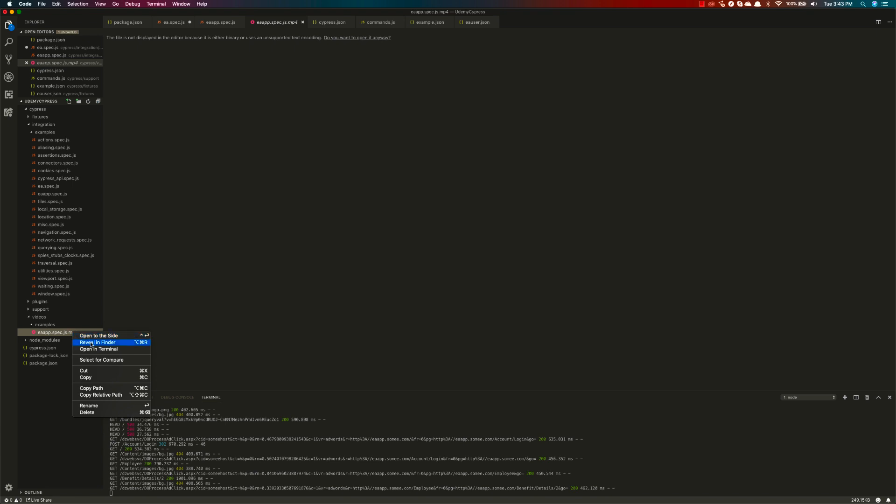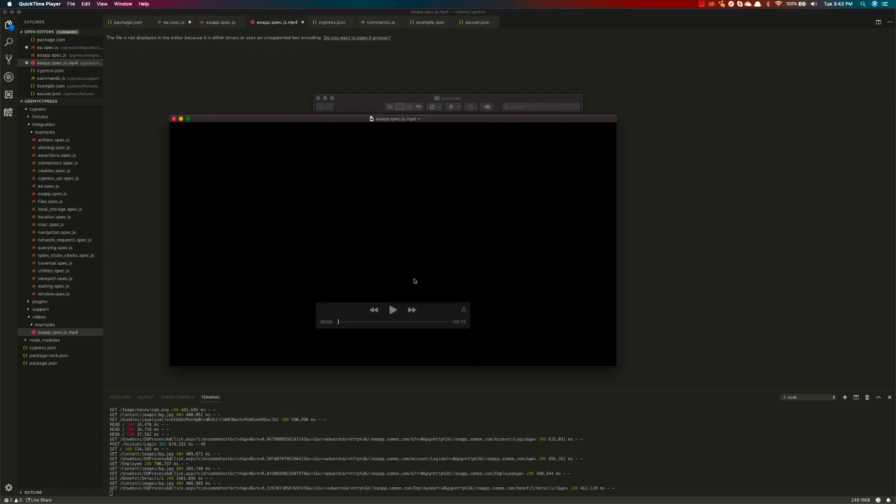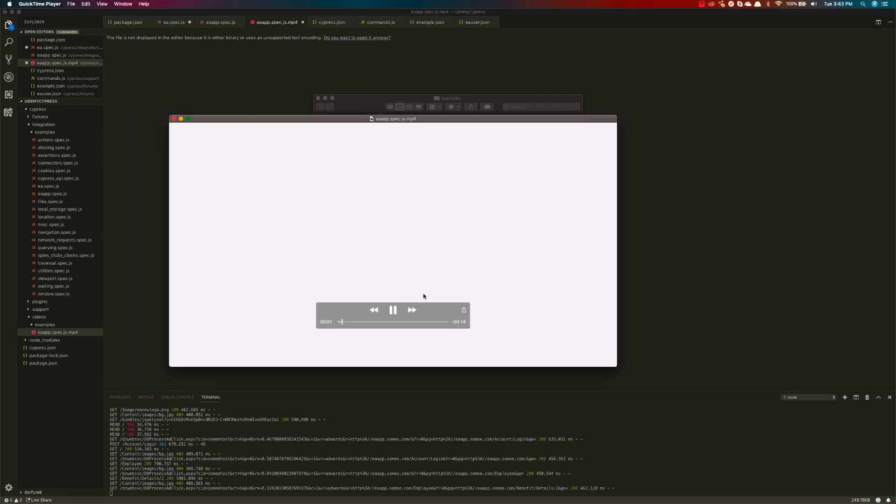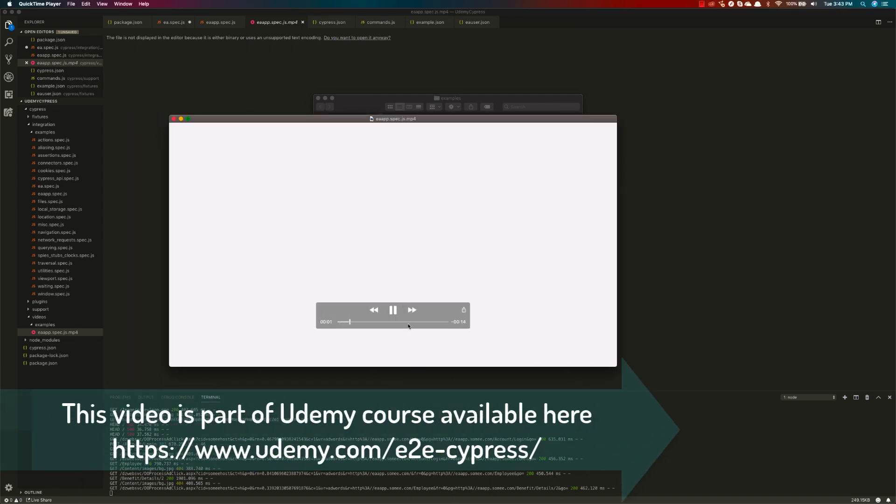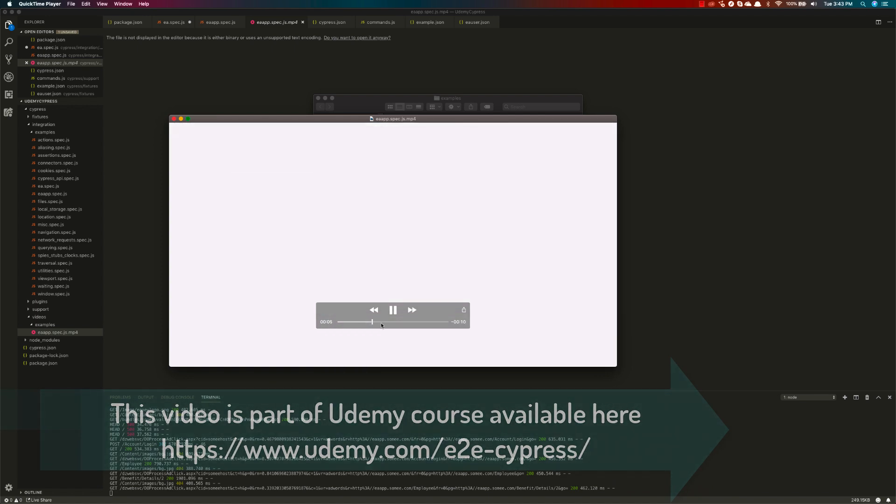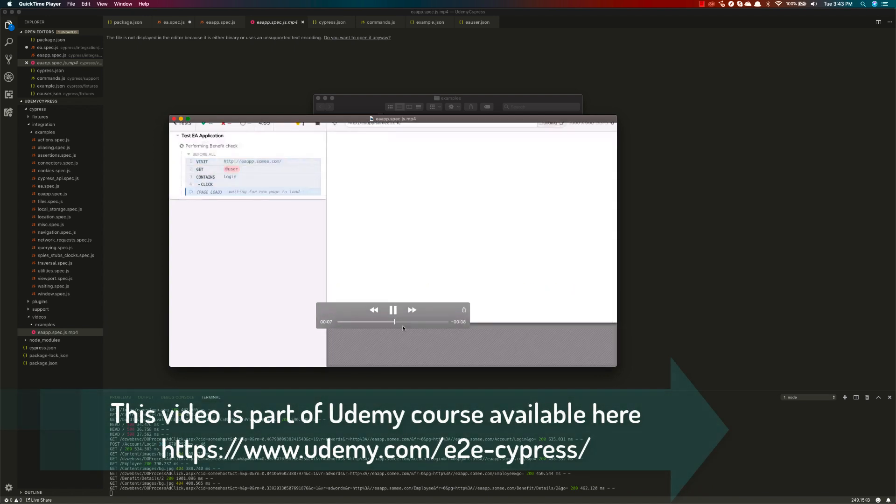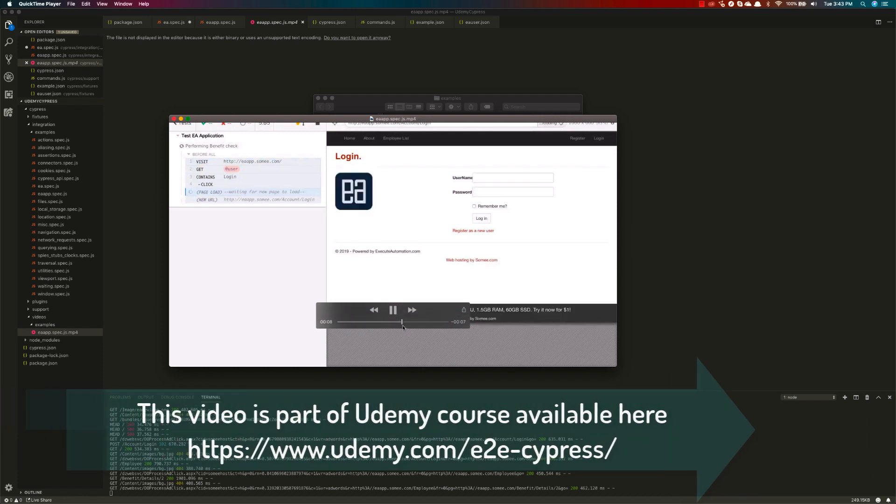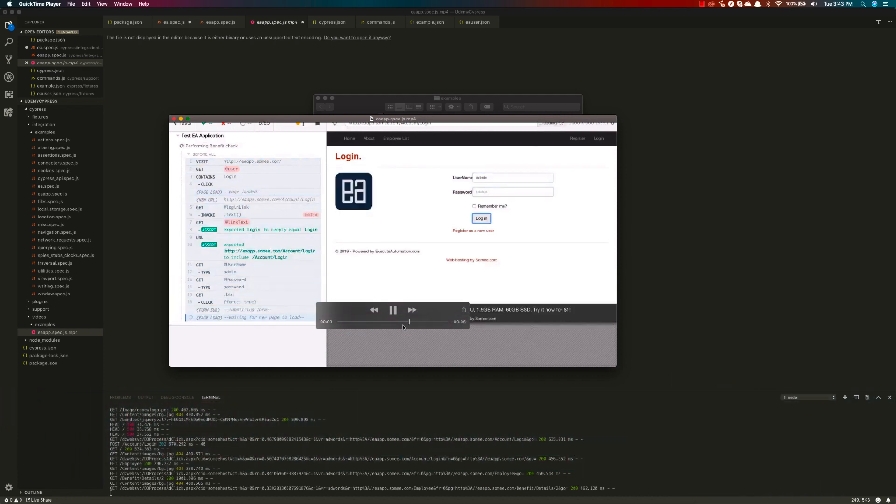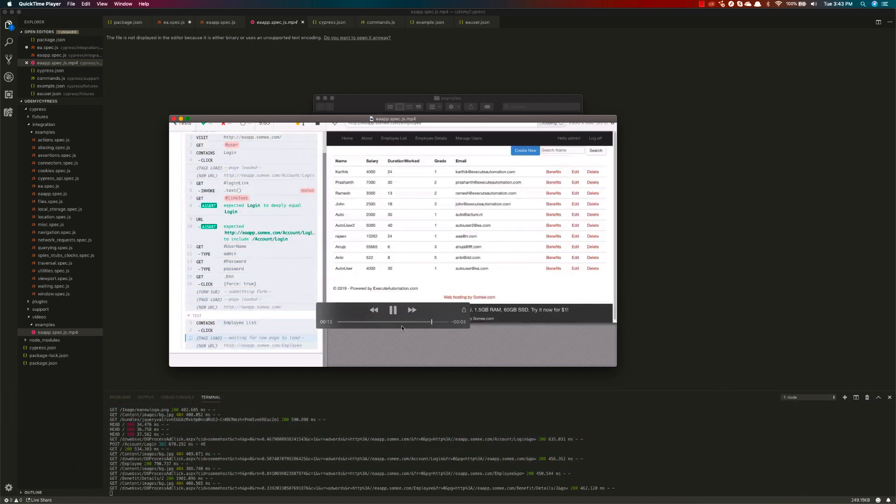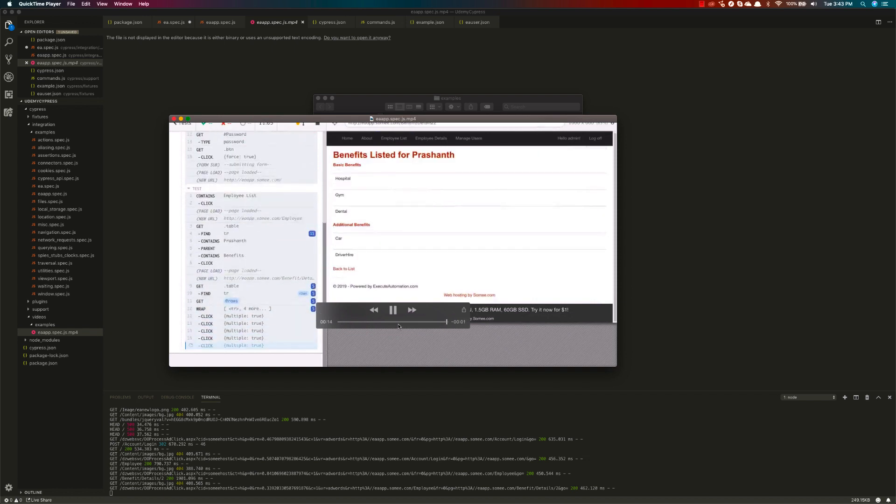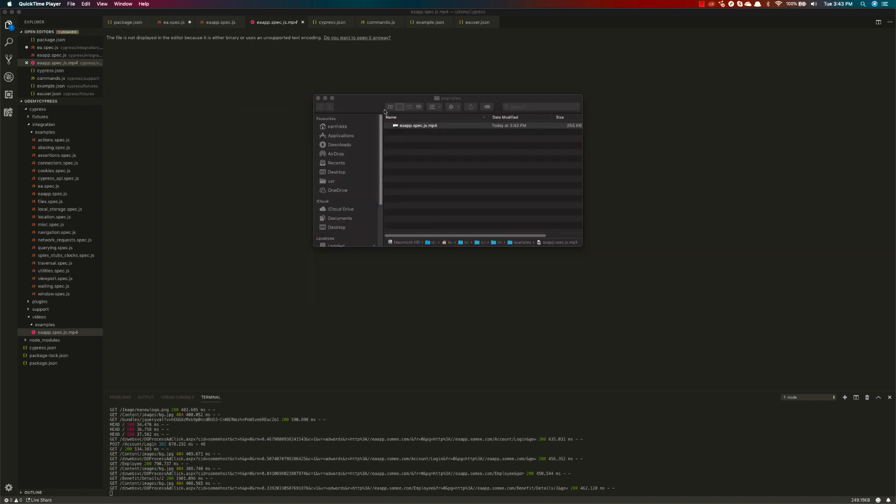Now if I reveal this in the finder, you can see I have this mp4 file. If I play this, you can see it's going to show me what has really happened behind the scene using this command. So this video file will be generated if you just set the video to true option in the settings.